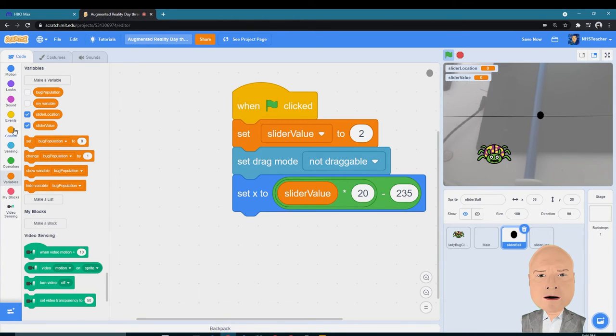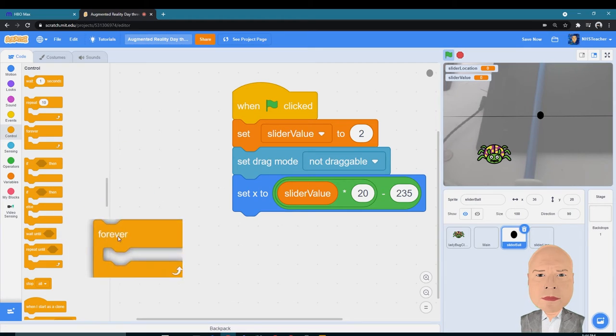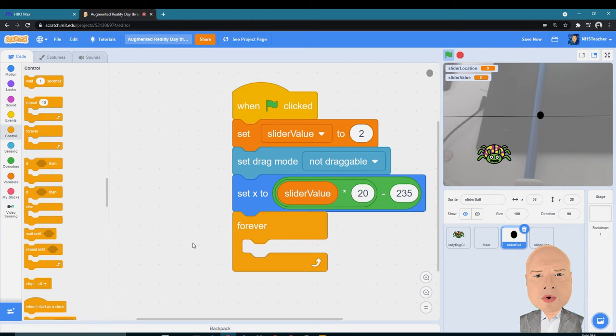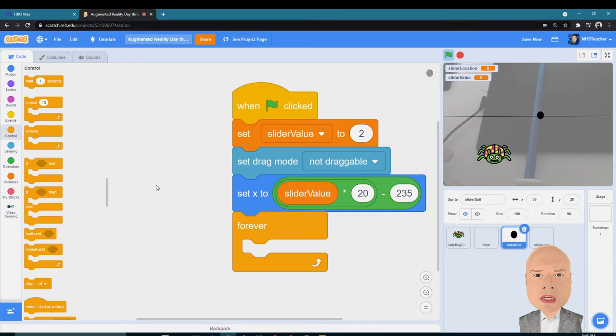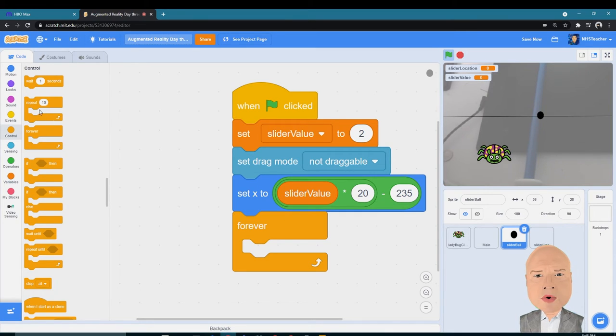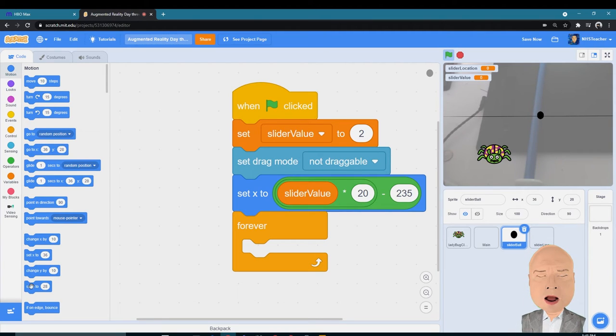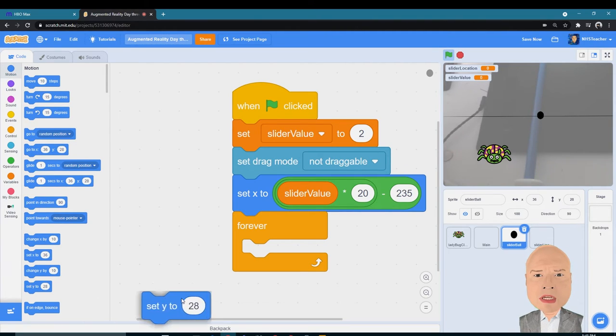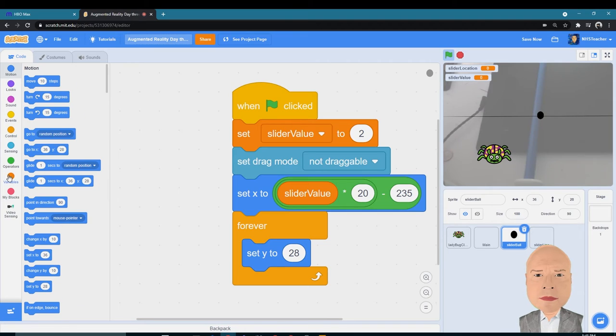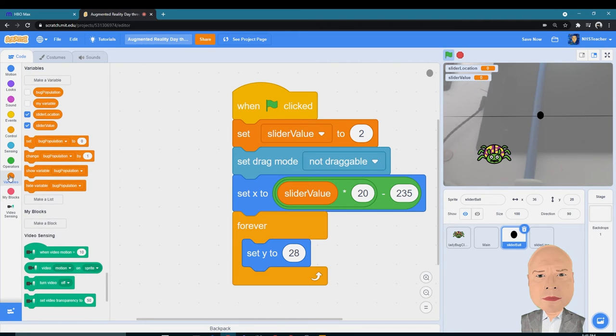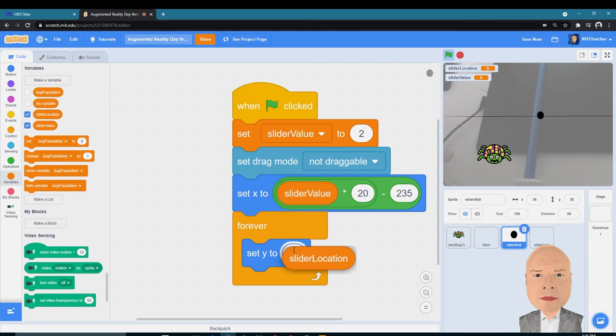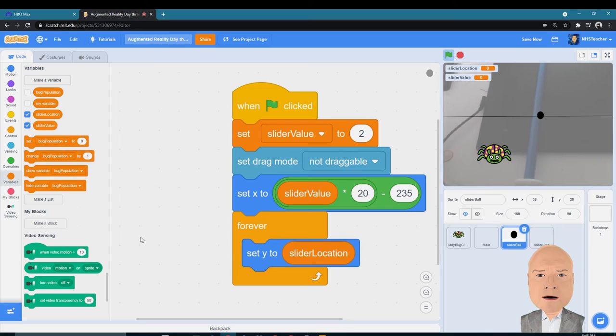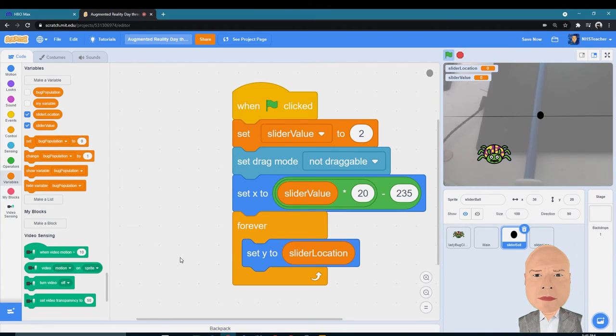Set the X value to that, and then I want to do a forever loop in here, because I always want the Y value to be in the same spot, and that's going to be wherever I choose for my slider to be. I want to go to Motion, set my Y value, Variables, and set my Y value to my Slider Location, which is wherever I choose for my slider.